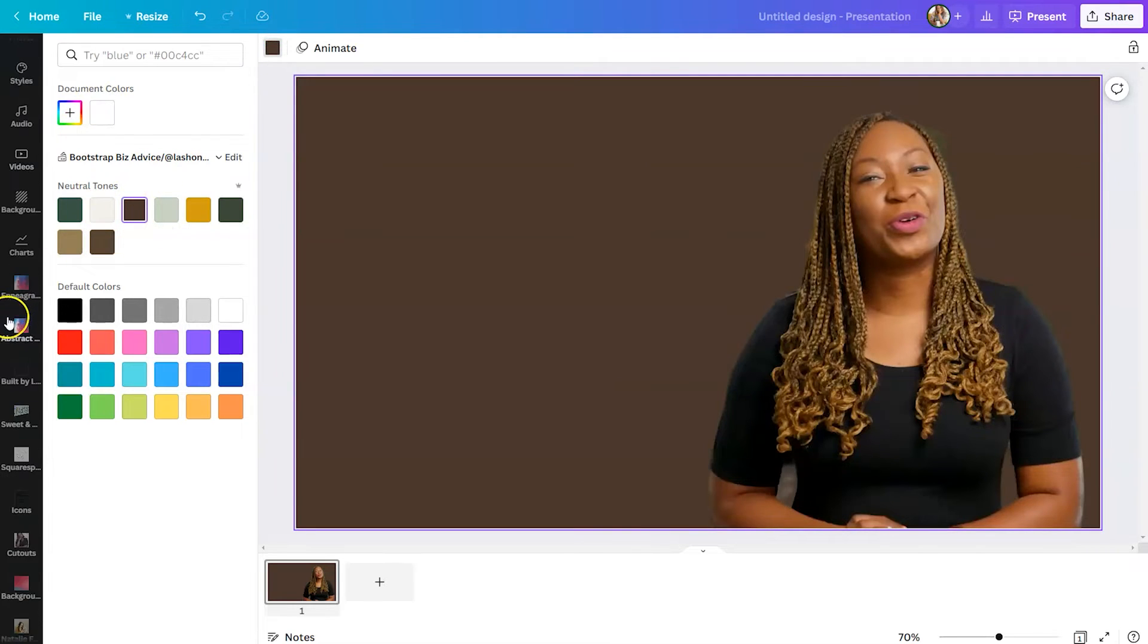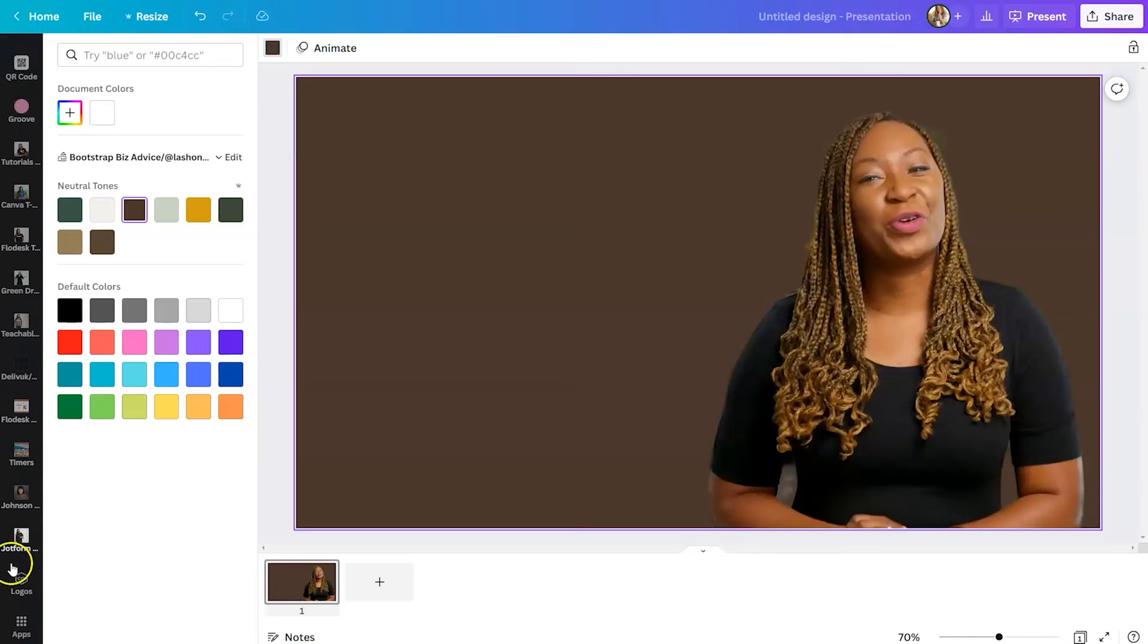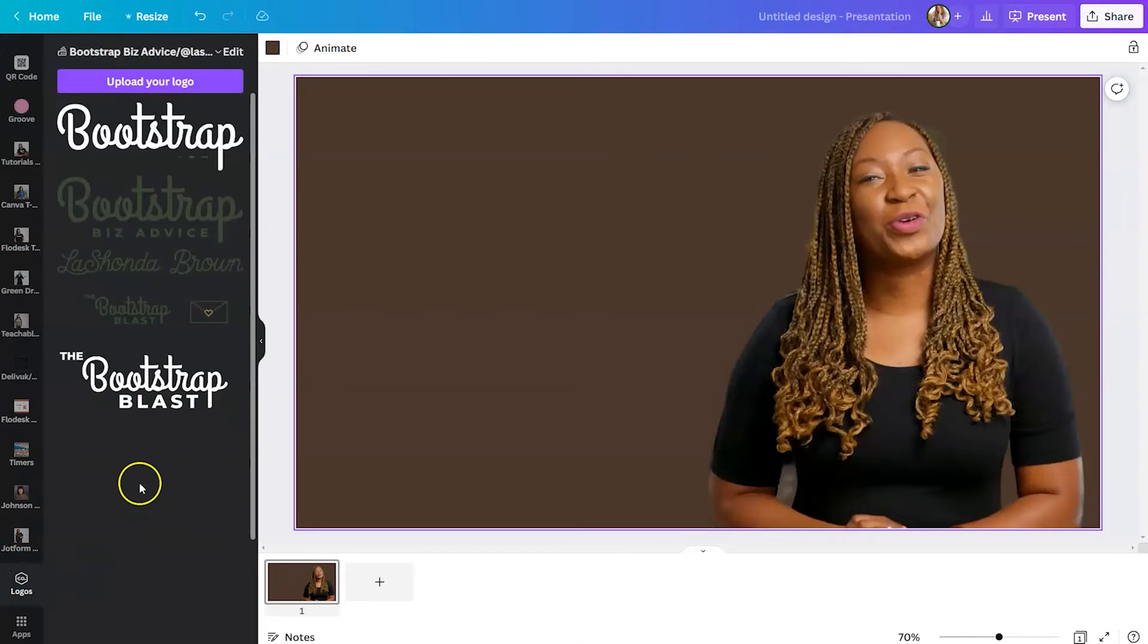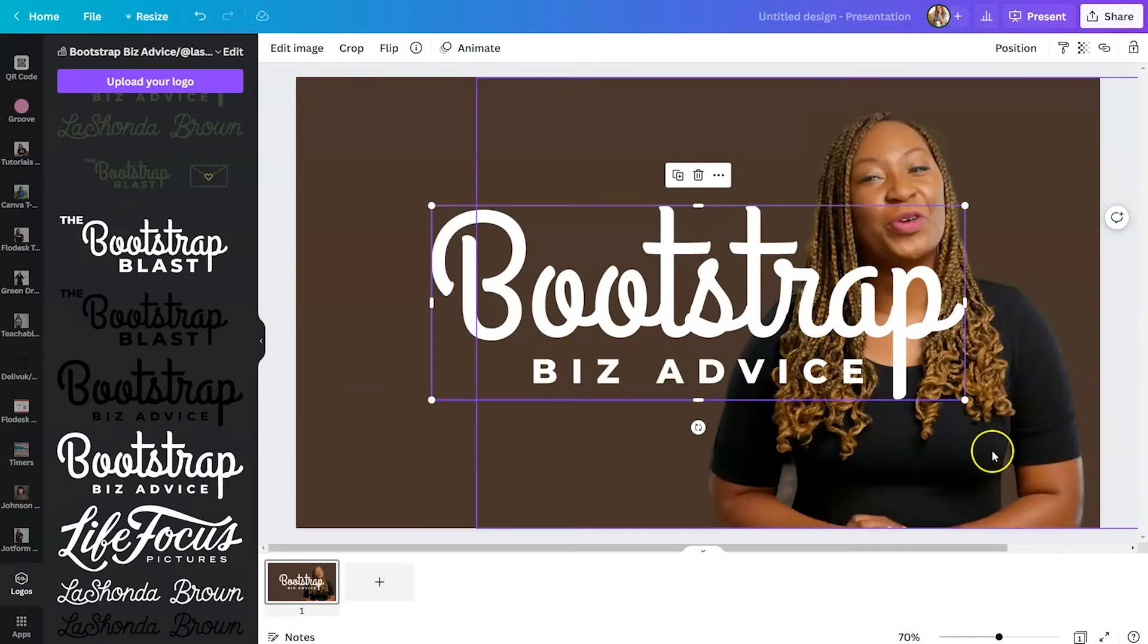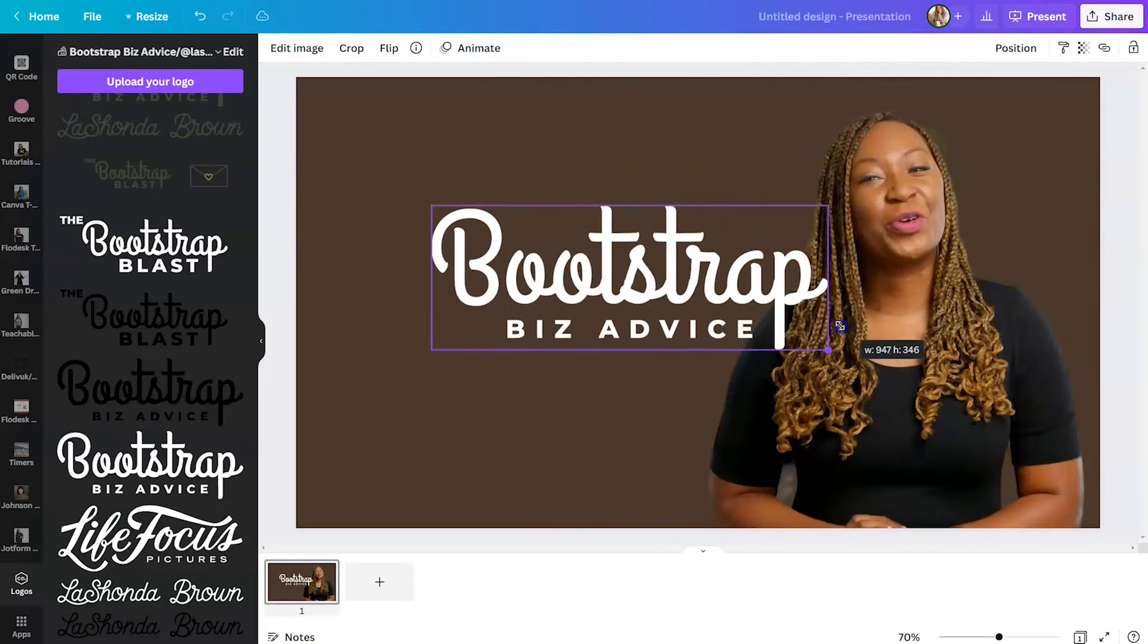After that, maybe I'll scroll down, select a logo, and throw that up on the left-hand side.